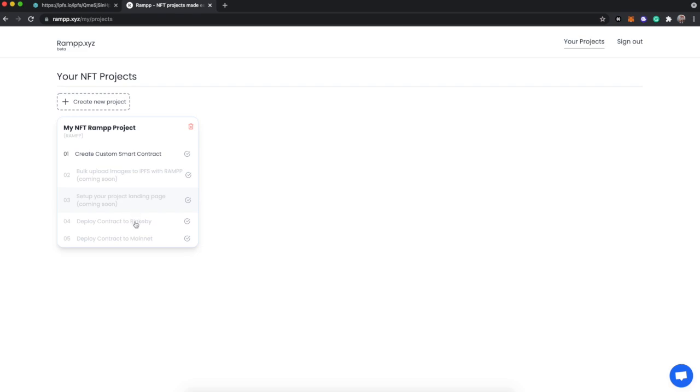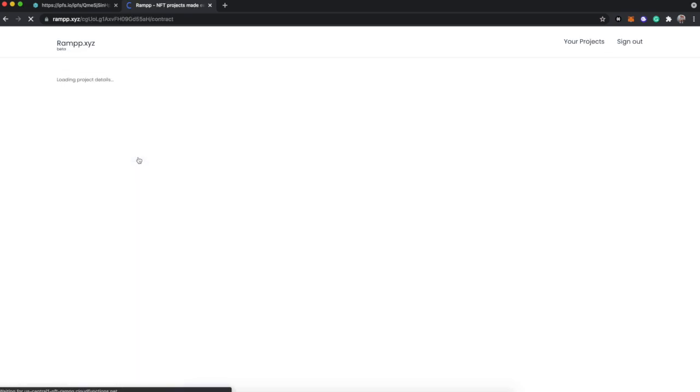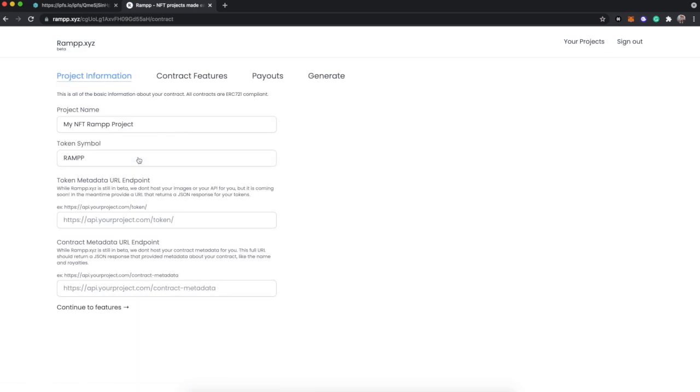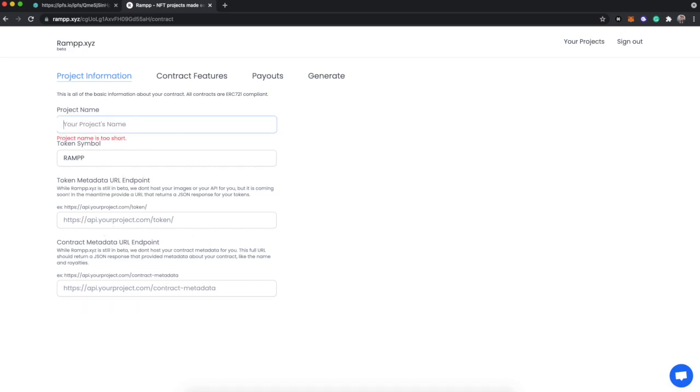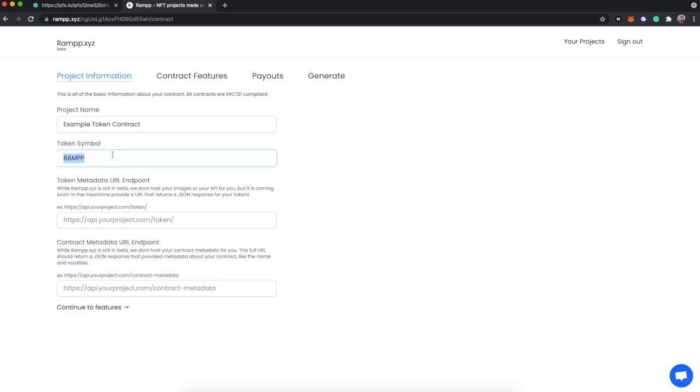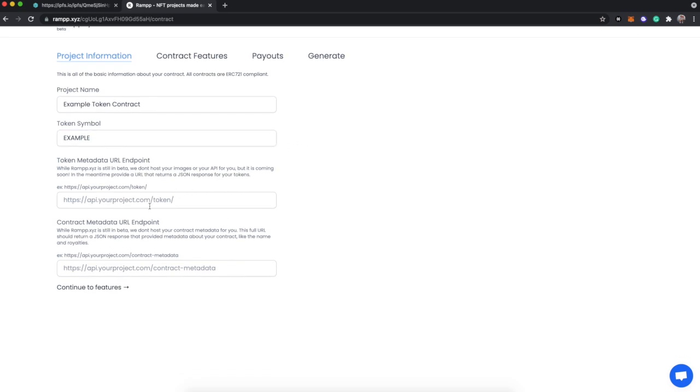We have deploying to Rinkeby and deploying to mainnet, but we're here to write a contract. So let's just jump into the first step. We are instantly brought to this project information page. There are two fields here that are really important. Let's call this example token contract, and our token symbol will be example.